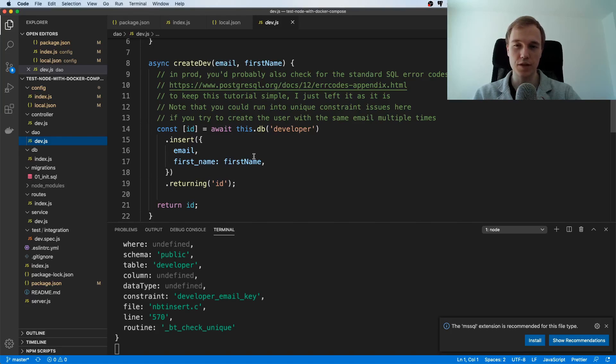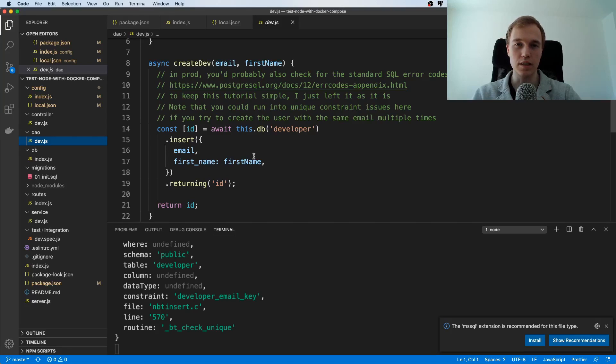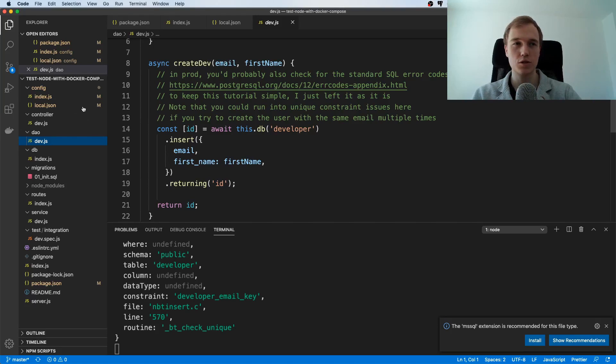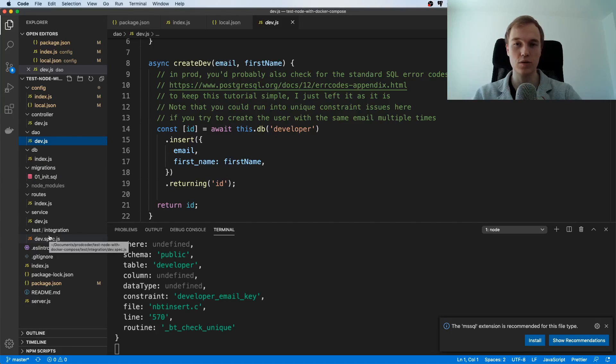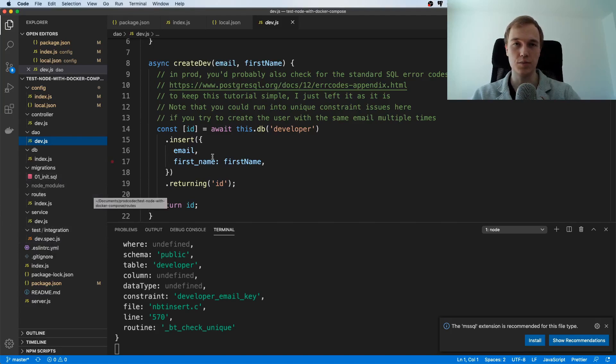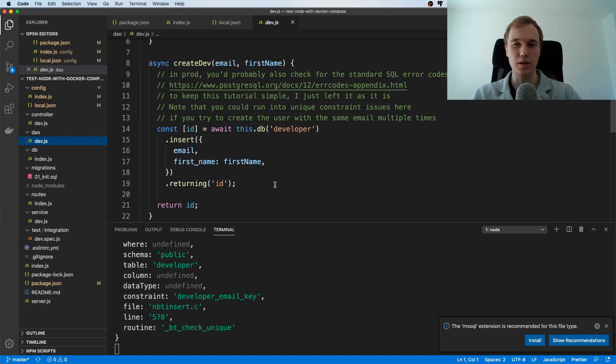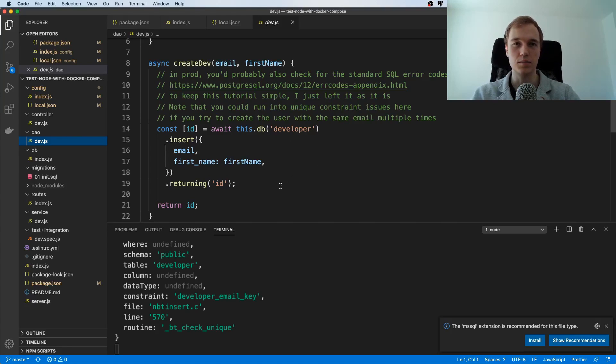Now you could say okay maybe we could have left out the service and the data access object that's kind of true we don't really need it for our case because it's just so simple but I just wanted to have a proper structure so that in case someone finds this repo and just clones it and takes it as a template that not much has to be refactored and I also don't want to encourage people to put everything into just one file because that just gets super messy.